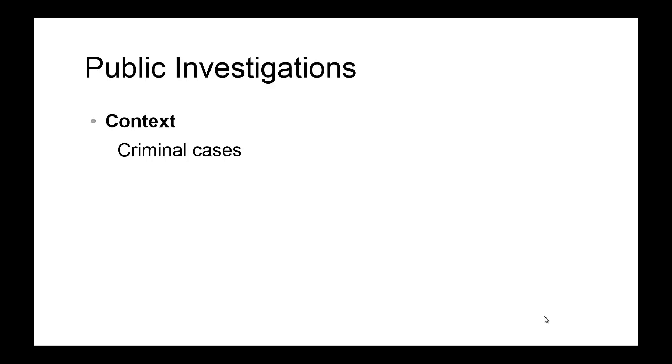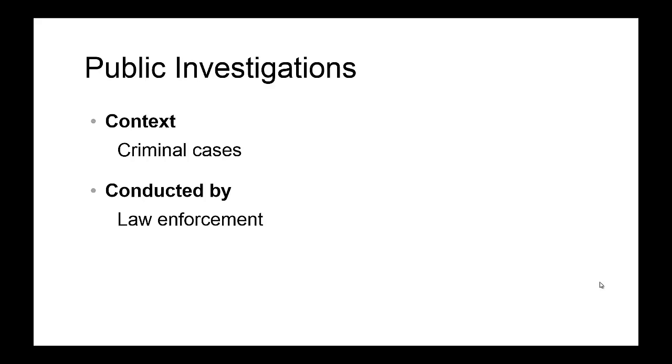Let's get started with public investigations. You actually get to conduct public investigations in criminal cases, and law enforcement is typically involved in the public investigations. The public investigations are typically conducted by the law enforcement.